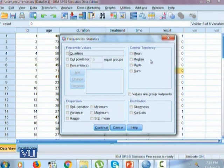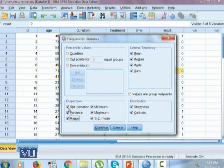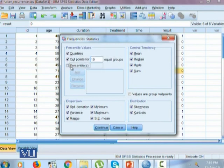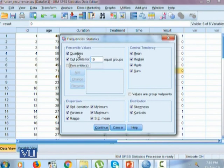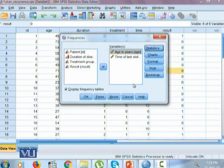But for now, since we want to calculate all the statistics, we will click on all the options which are available to us and see what these values will give us. Quartiles will only give us Q1, Q2, Q3 and cut points for 10 equal parts will only give us deciles. But if we want to get the specific percentile, we can give the values right here. Right now, I am not going to calculate those, so I will just simply continue.